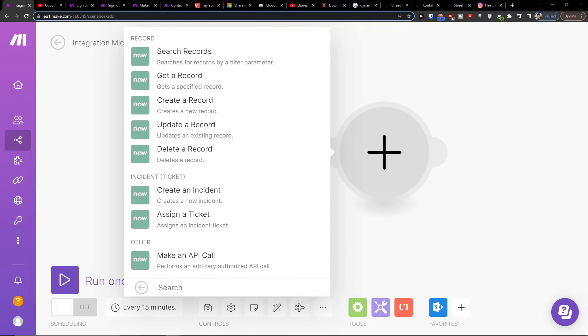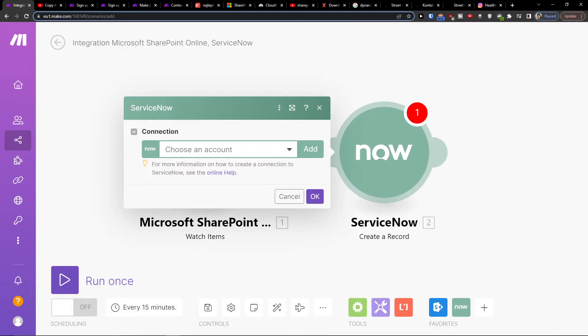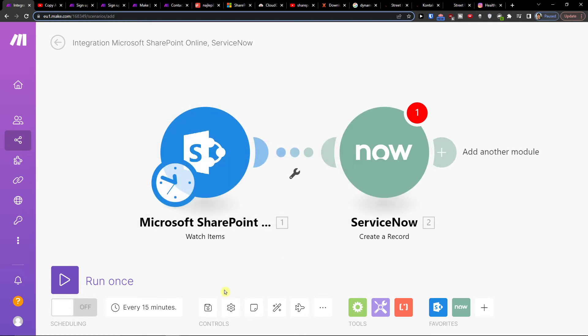Now when you have it, you're going to search record, get a record, or create a record. You can create a record here and you would connect it with your ServiceNow account.